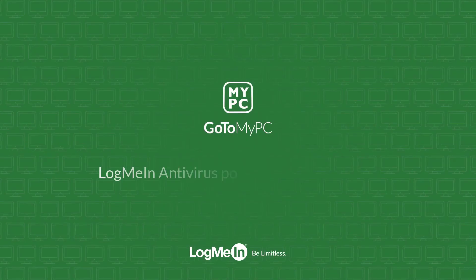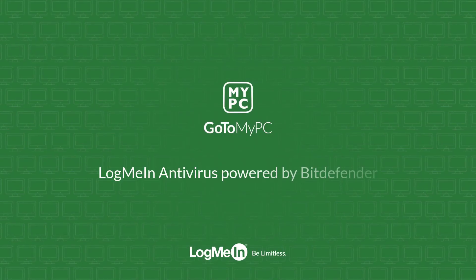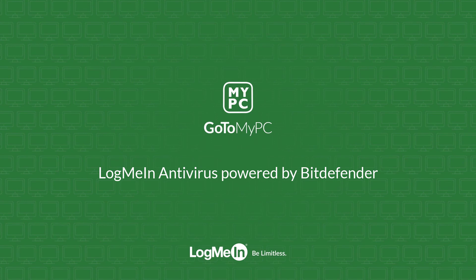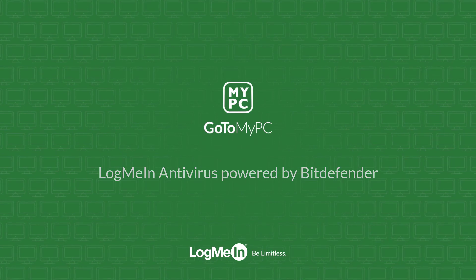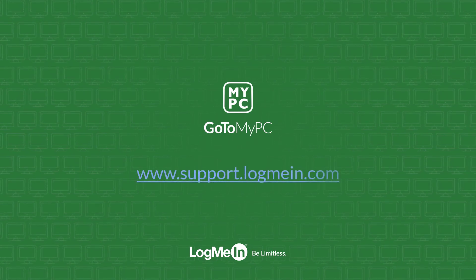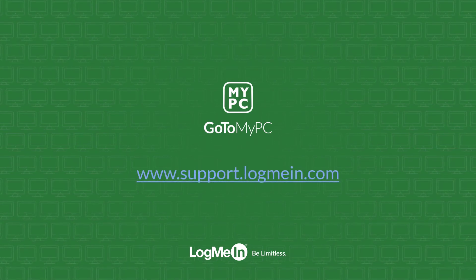You are now ready to use LogMeIn Antivirus with GoToMyPC. For more information, please visit support.logmein.com.